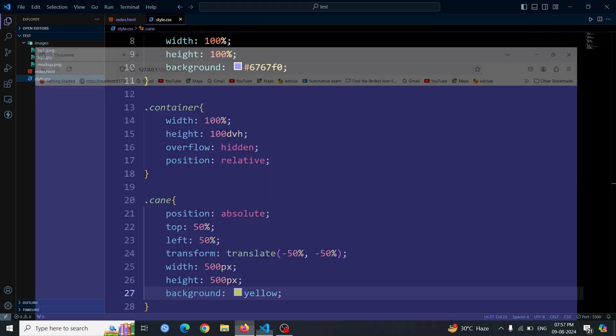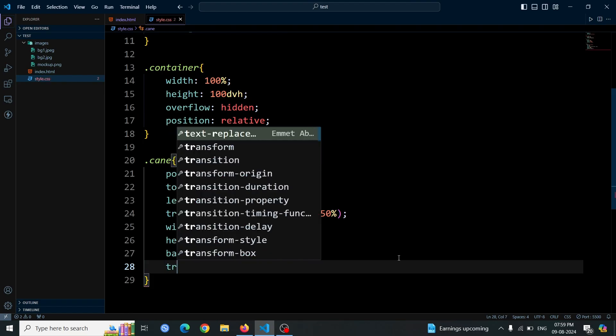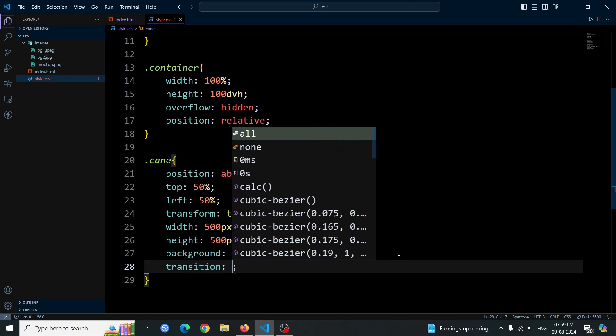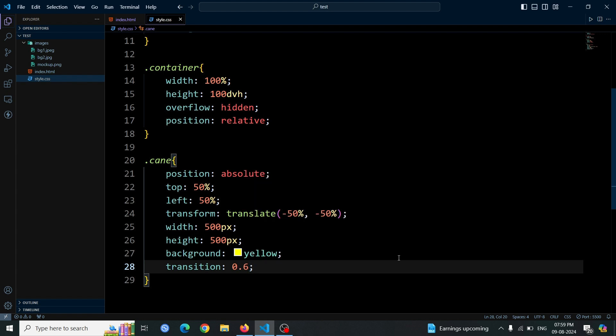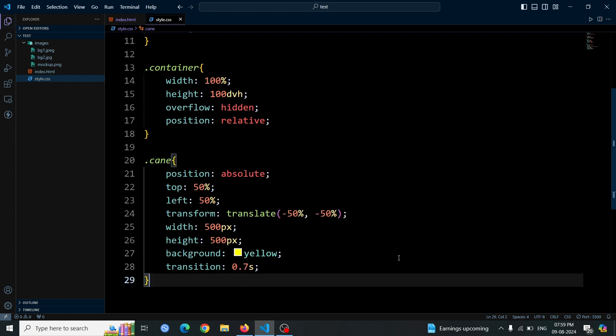Now open the browser, you'll see a blue background covering the entire viewport. In the center of this blue background, there's a yellow box positioned perfectly in the middle. Set the transition duration to 0.7 seconds, so any changes to the cane div will smoothly animate over this time, giving it a polished look.